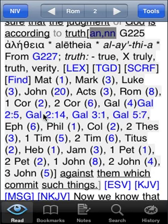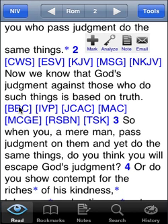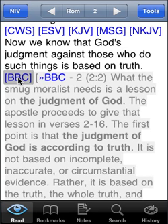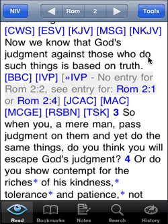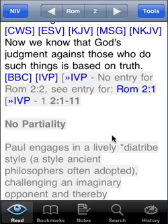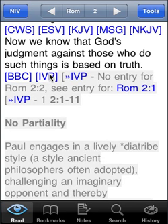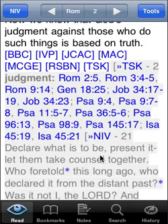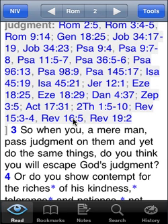I'm going to close that and show you the commentaries loaded down below. Let's say I want to read the Believer's Bible Commentary on this verse — I just tap it and that commentary shows up right inline, right in the text. I can tap it again to close it. For the InterVarsity Press entry, interestingly, it doesn't have an entry on Romans 2:2, but it does have one on Romans 2:1, covering Romans 2:1–11 as a larger section. The Treasury of Scripture Knowledge is especially useful — look at all the cross-references for the word 'judgment.' I can tap through to the verse in Isaiah or verses in Revelation that deal with judgment. Very handy for cross-references.